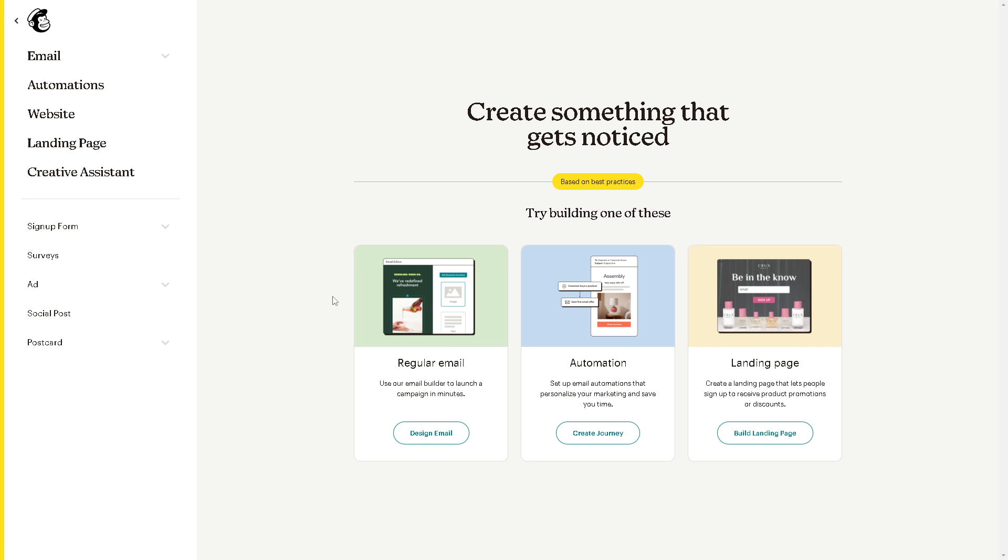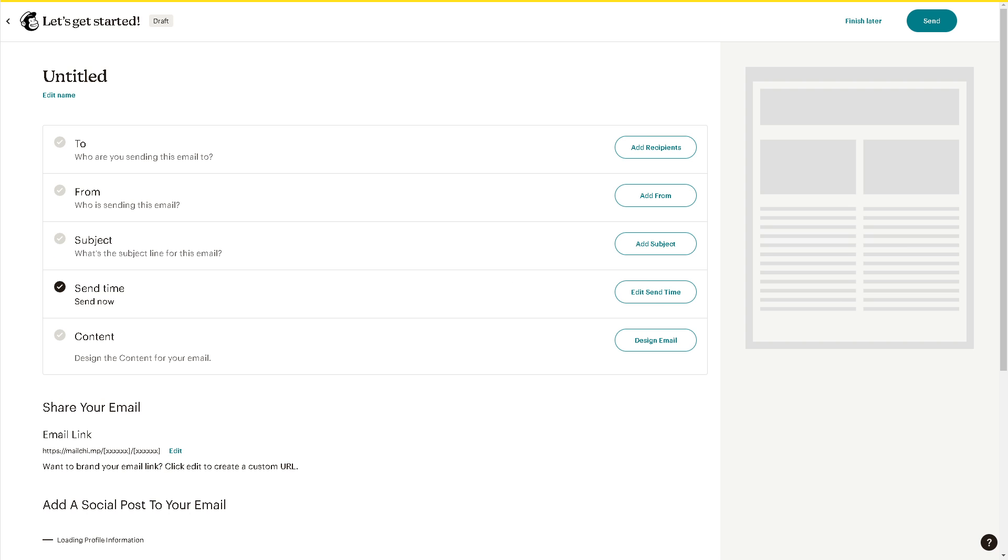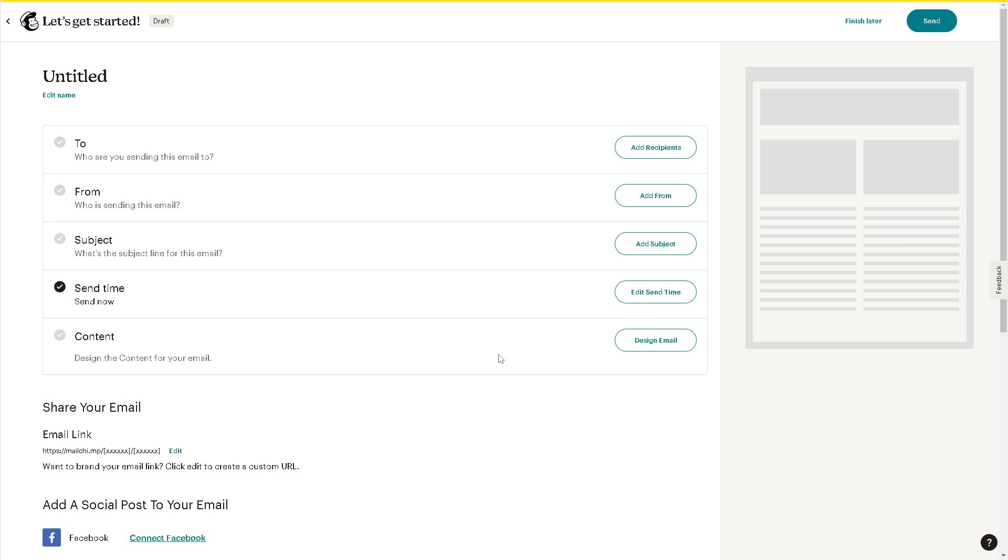That's going to be our email. For now we're using the regular email. This is our email builder - click on design email. From here, go to the content section because we need to design the content for your email where we can add an 'add to calendar' link.